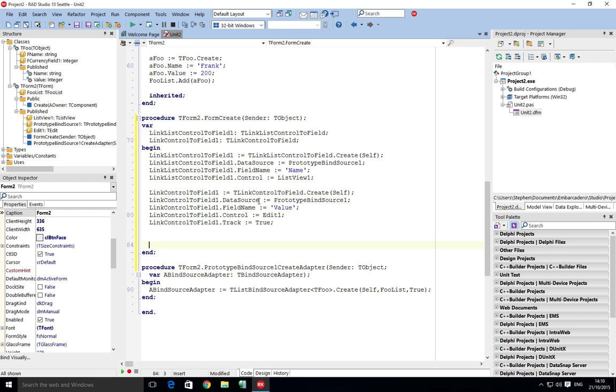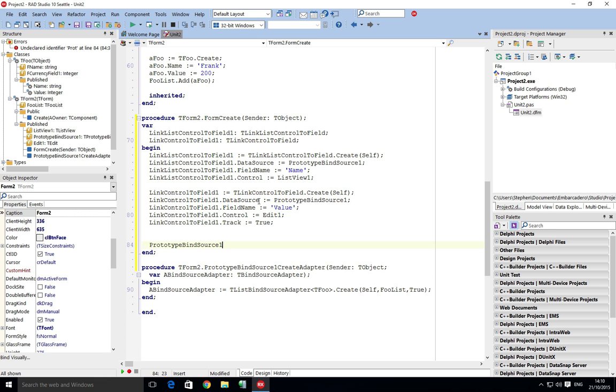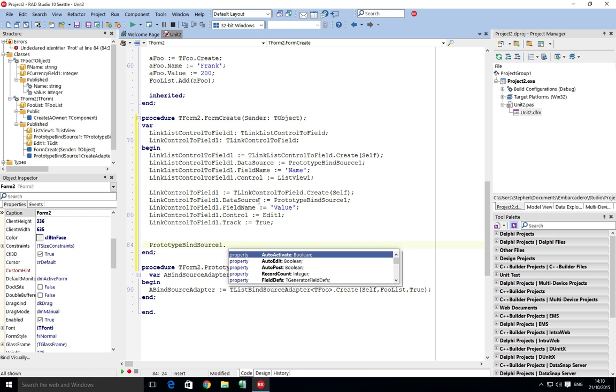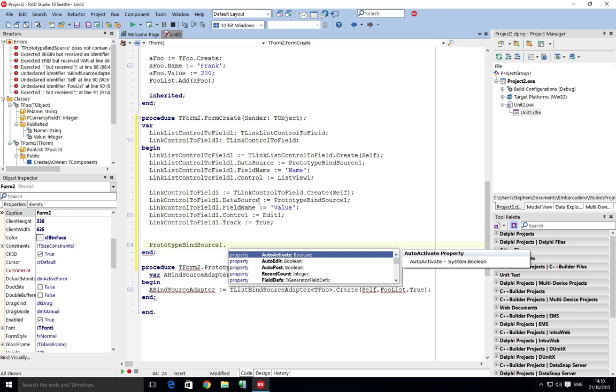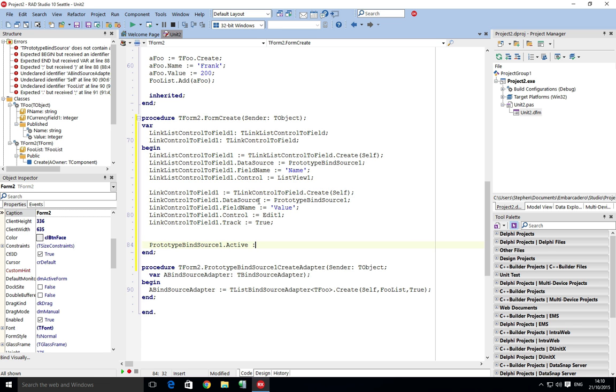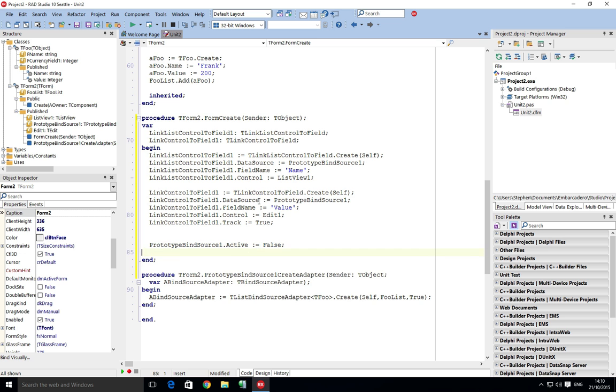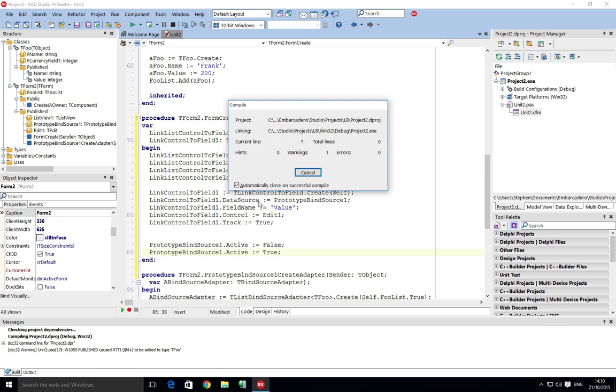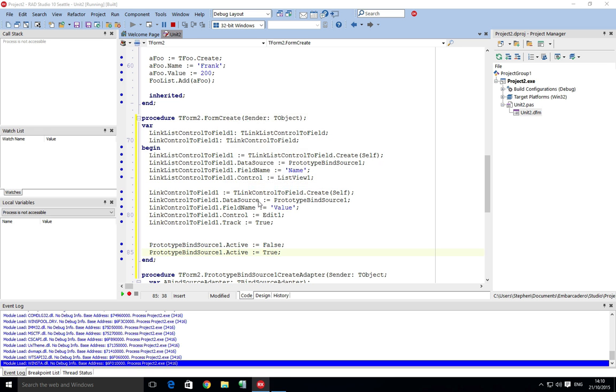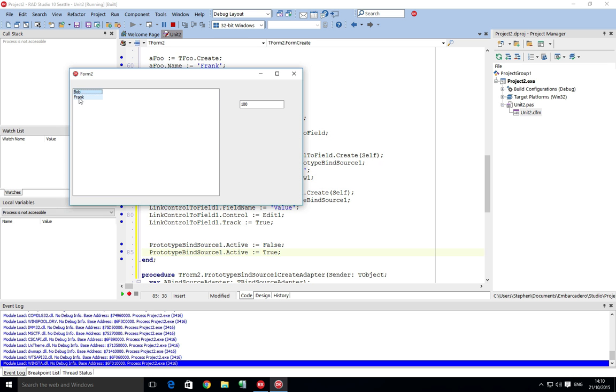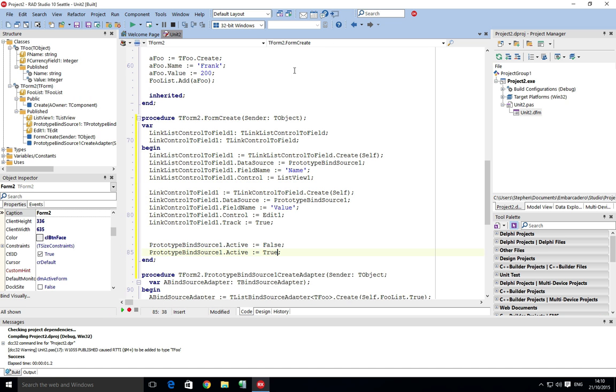And that will just then refresh it. And now we can see without the bindings we still have our objects connected at runtime.